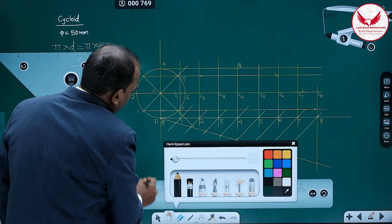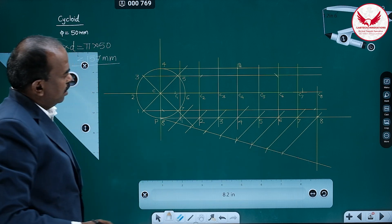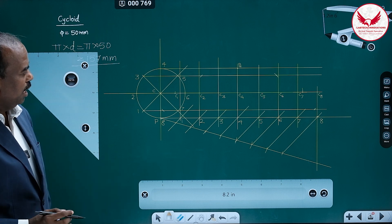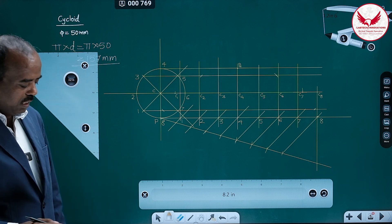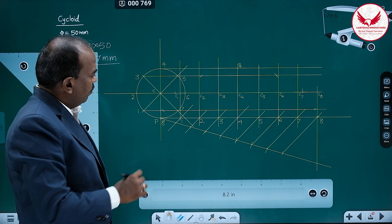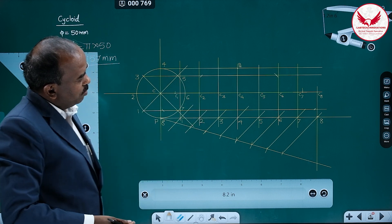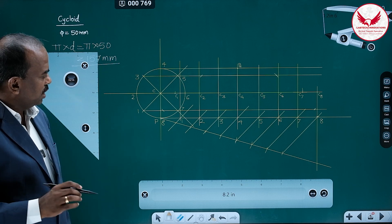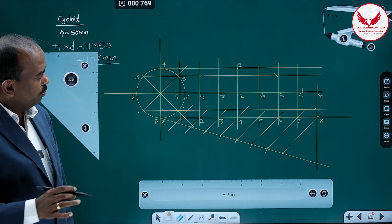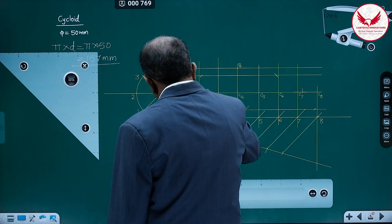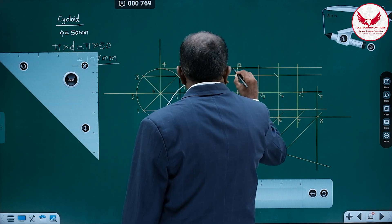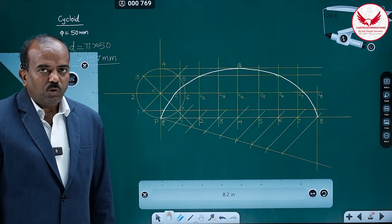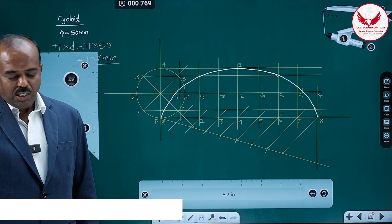Now we can draw the smooth curve passing through these 8 points, and it is nothing but the cycloidal curve. Keep all these points in your eyesight and move the pencil with concentration. This is what the cycloidal curve looks like.